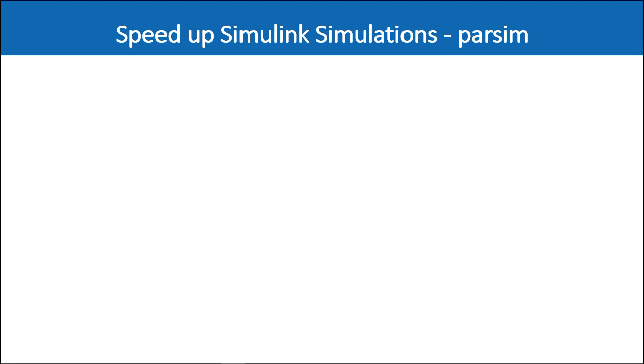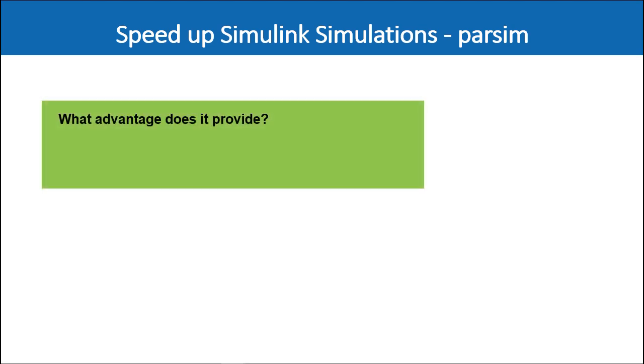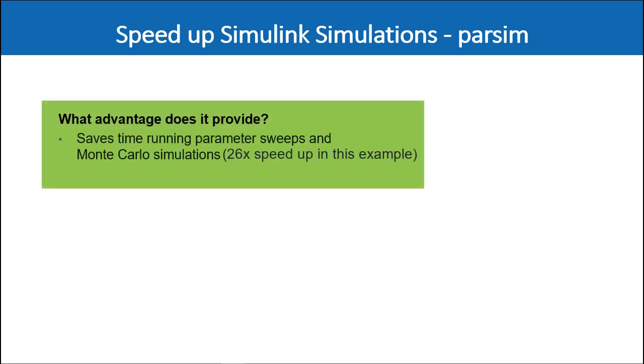To close the loop, the advantage of running parallel simulations is that it saves you time, sometimes even hours, while running long iterative simulations like parameter sweeping or Monte Carlo simulations for your models.